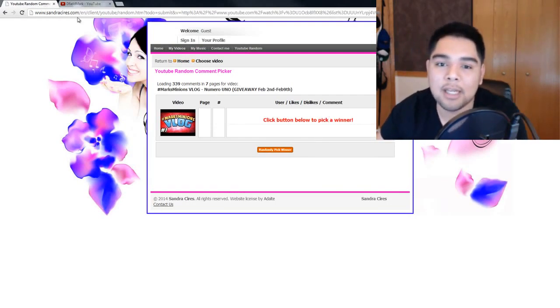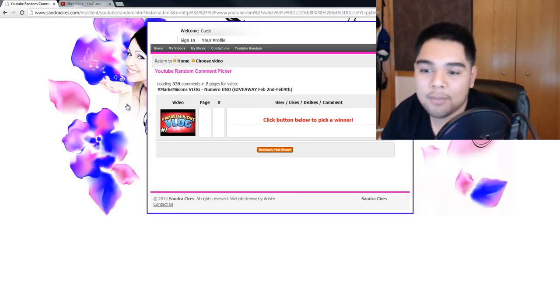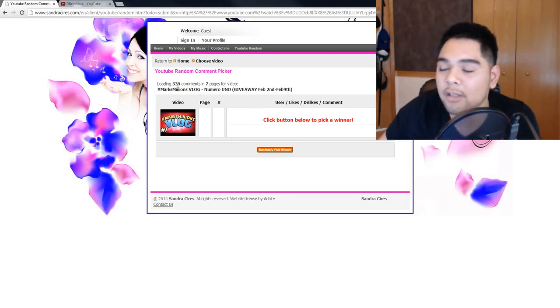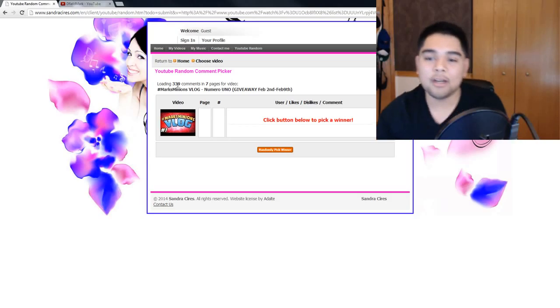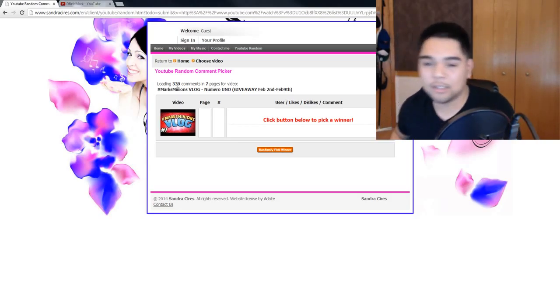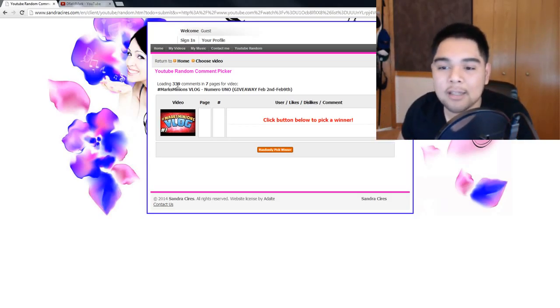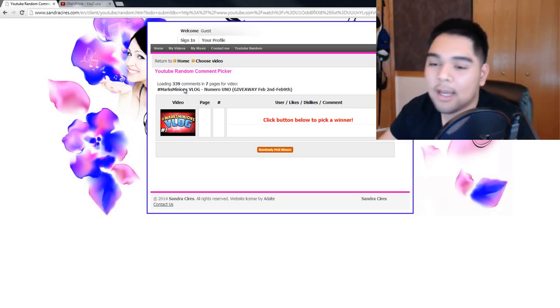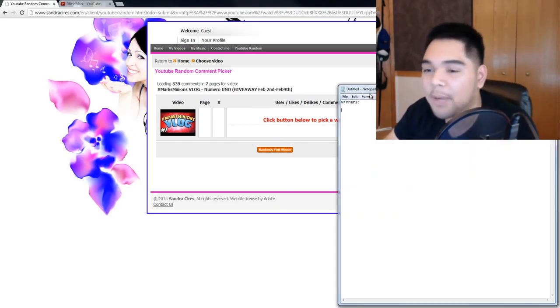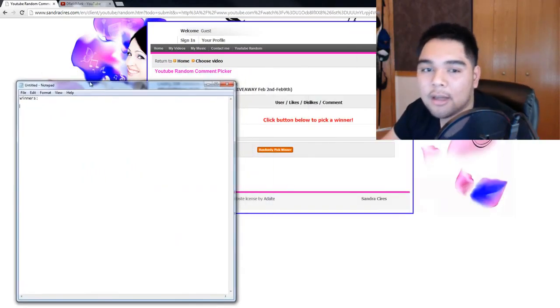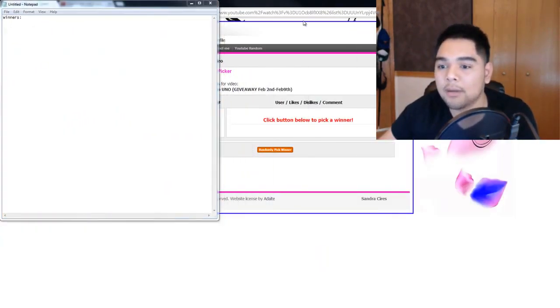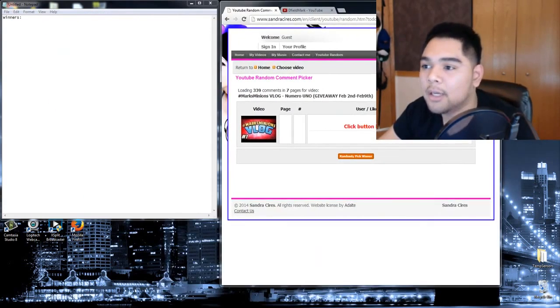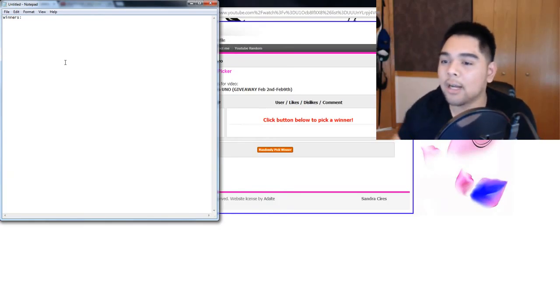So basically what I did was I just googled random comment generator and then I loaded up the video and there was 339 comments. So 339 of you lovely subscribers commented on that video asking for a rank or something of that sort. And I'm basically going to be picking, it depends on what the random generator picks, but what I'm planning on doing is I'm going to select maybe one or two people to win the stuff depending on what they want. And yeah, let's get it.